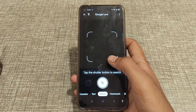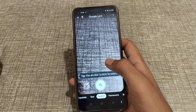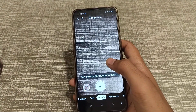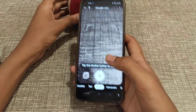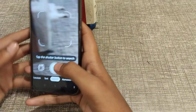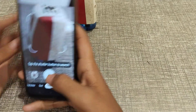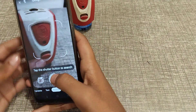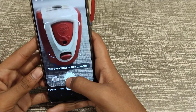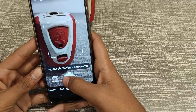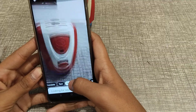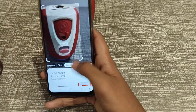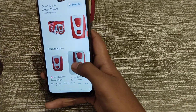Tap the shutter button to search. Now take any object and click the photo. After that, you can search about it using Google Lens.